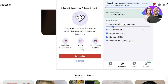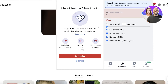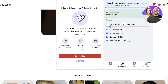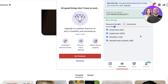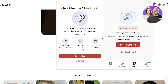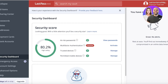In the LastPass browser shortcut you also have a password generator. It can generate passwords of any length from 1 to 99 characters. You can click the regenerate button to get different password options.